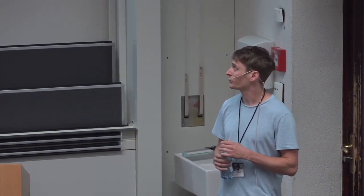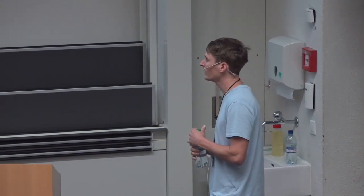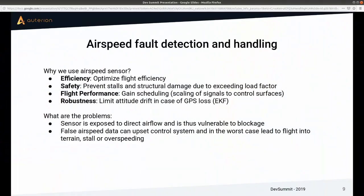Airspeed is also relevant for flight performance — we use it for gain scheduling, scaling controller signals, because control effectiveness has a high dependency on airspeed: the faster you go, the less deflection you need for a given torque. For robustness, we can limit attitude drift by fusing airspeed measurements into the EKF if we lose GPS.